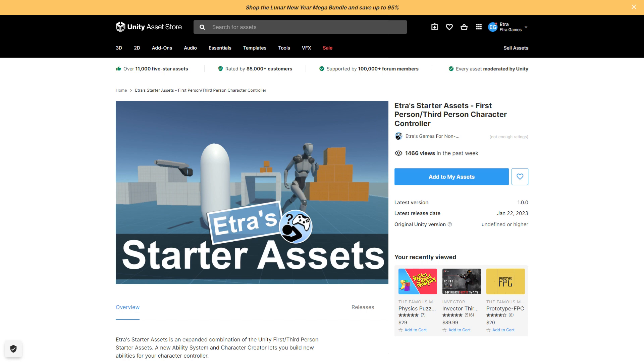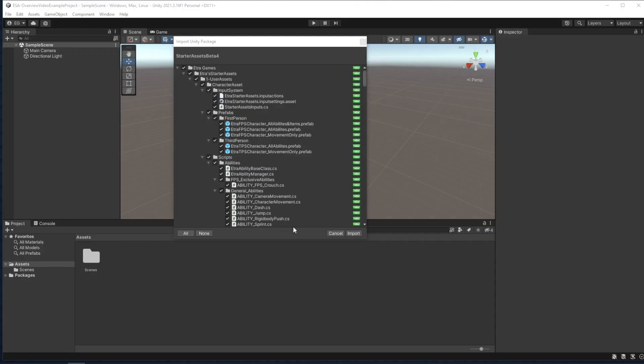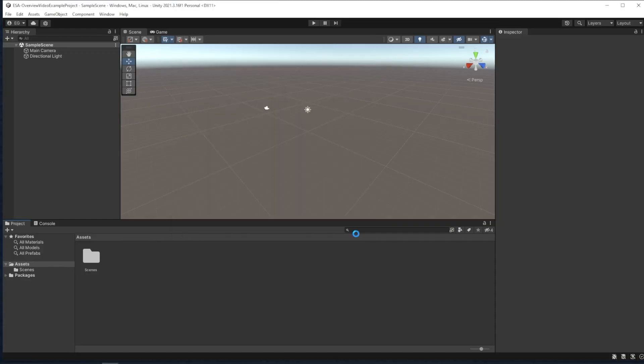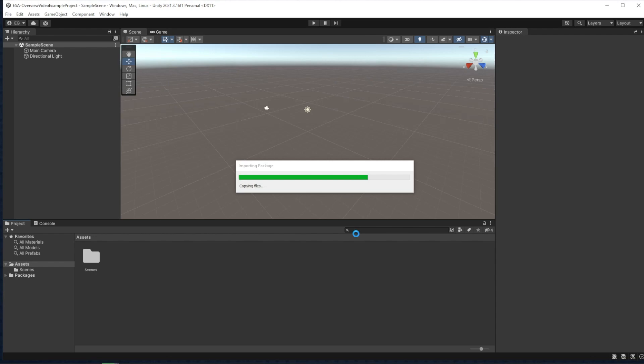and you clicked the Add to My Assets button on the Etra's starter assets asset store page, you can go over to Package Manager, My Assets, and download Etra's starter assets.